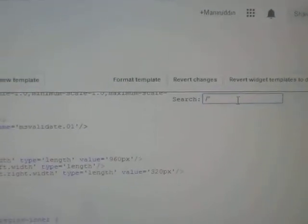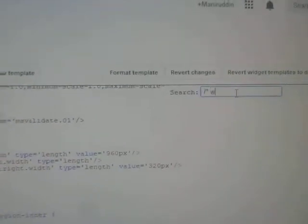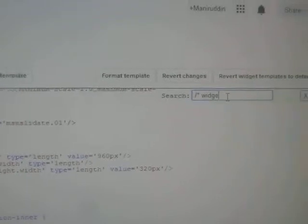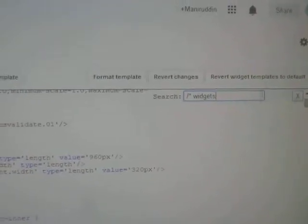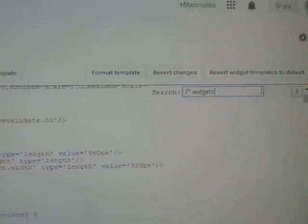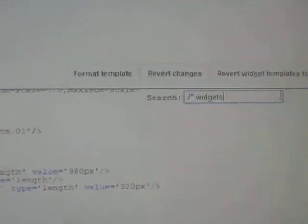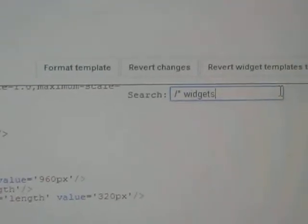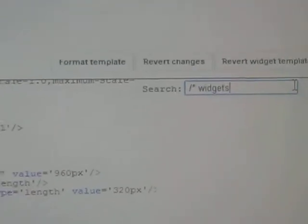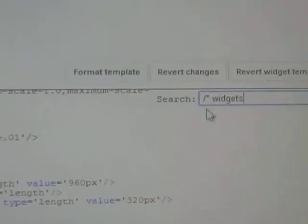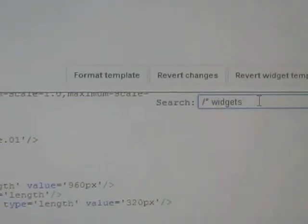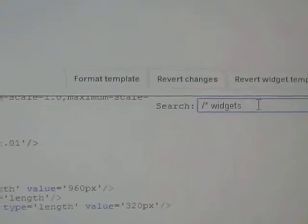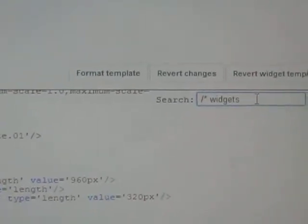Type slash widget in the search box. After typing slash widget, now you need to click Enter or press Enter on the keyboard so that you can switch to this code.